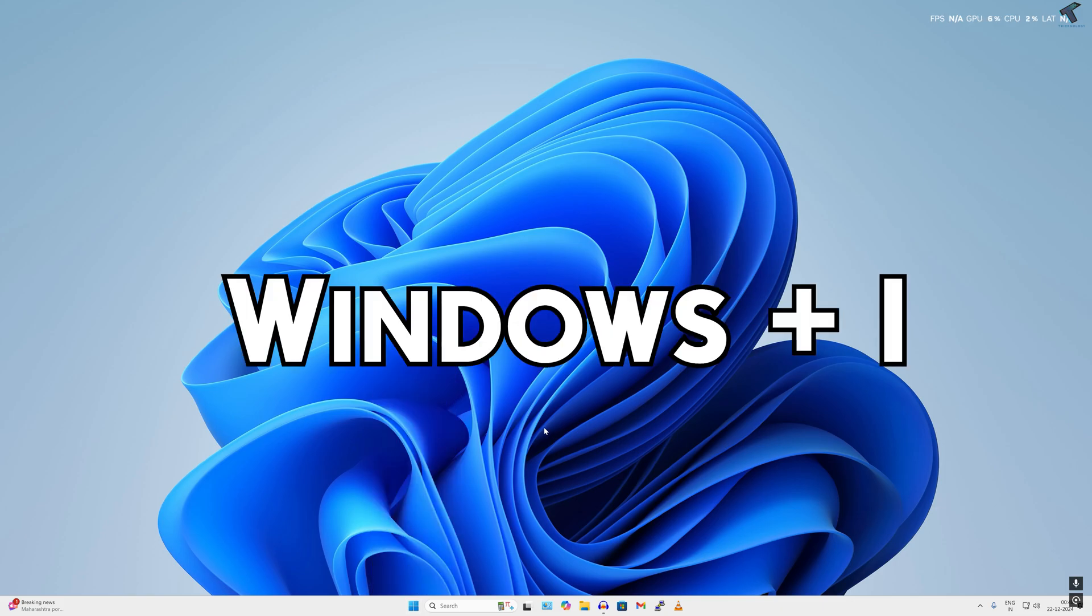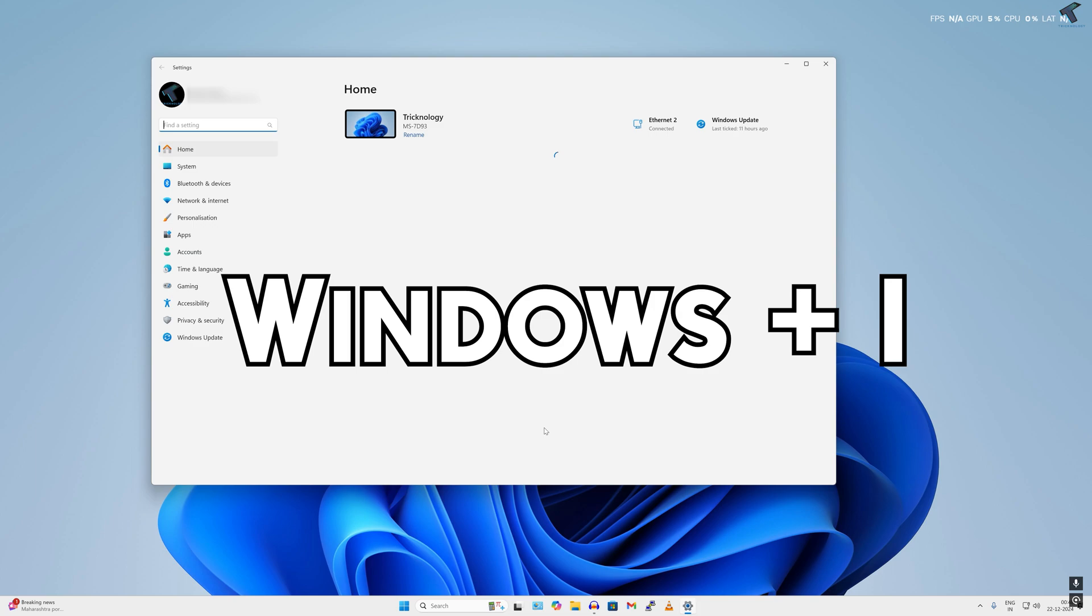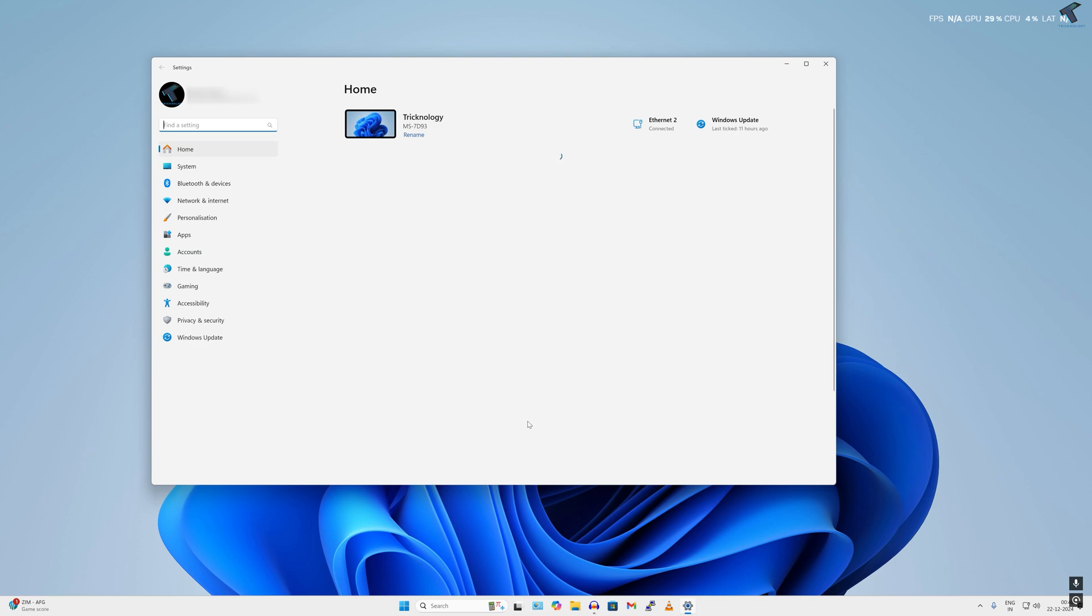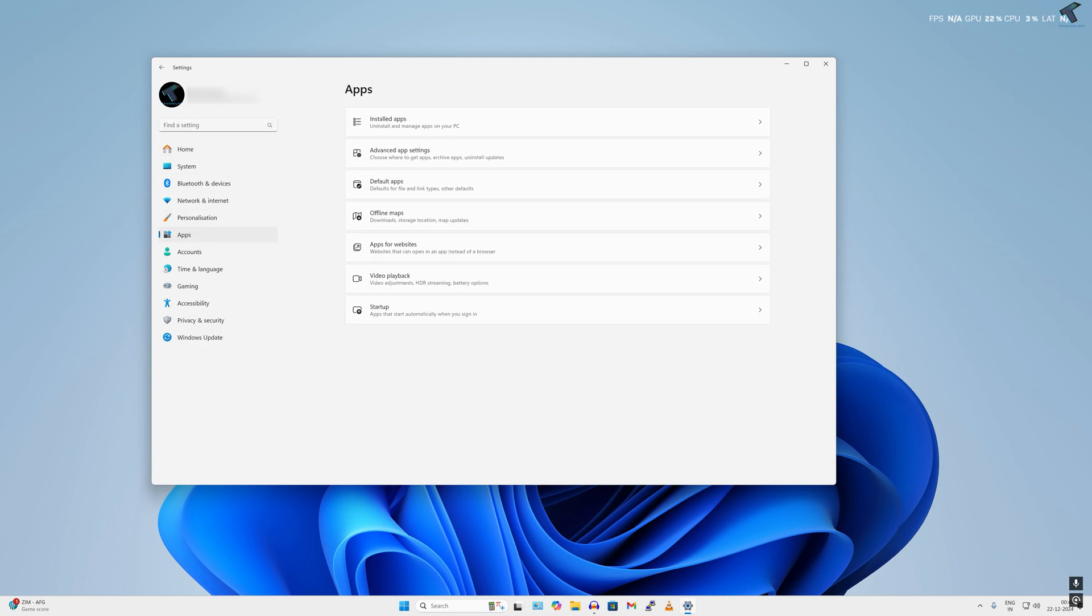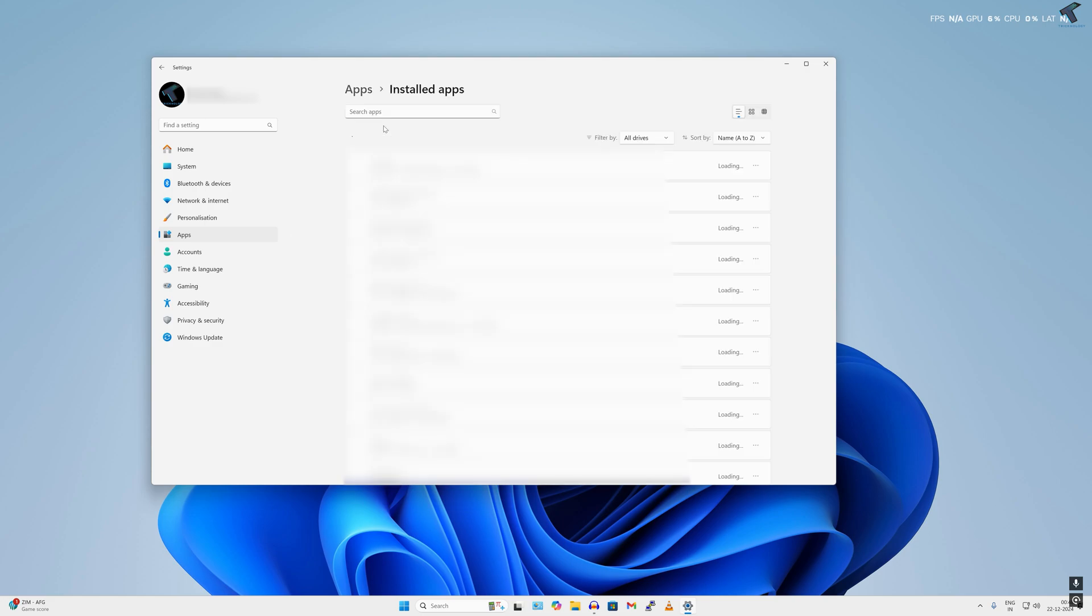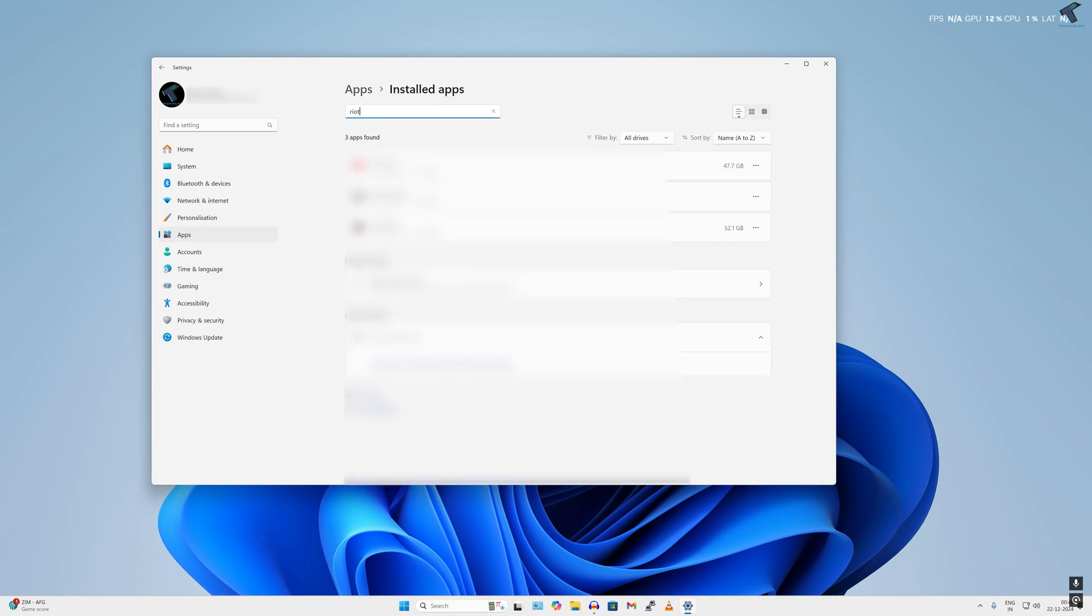After that, click on Apps from your left side on your Settings window. Now click on Installed Apps. On the search window, type Riot. You need to uninstall Valorant first. You will get Riot Client, Riot Vanguard, and Valorant.